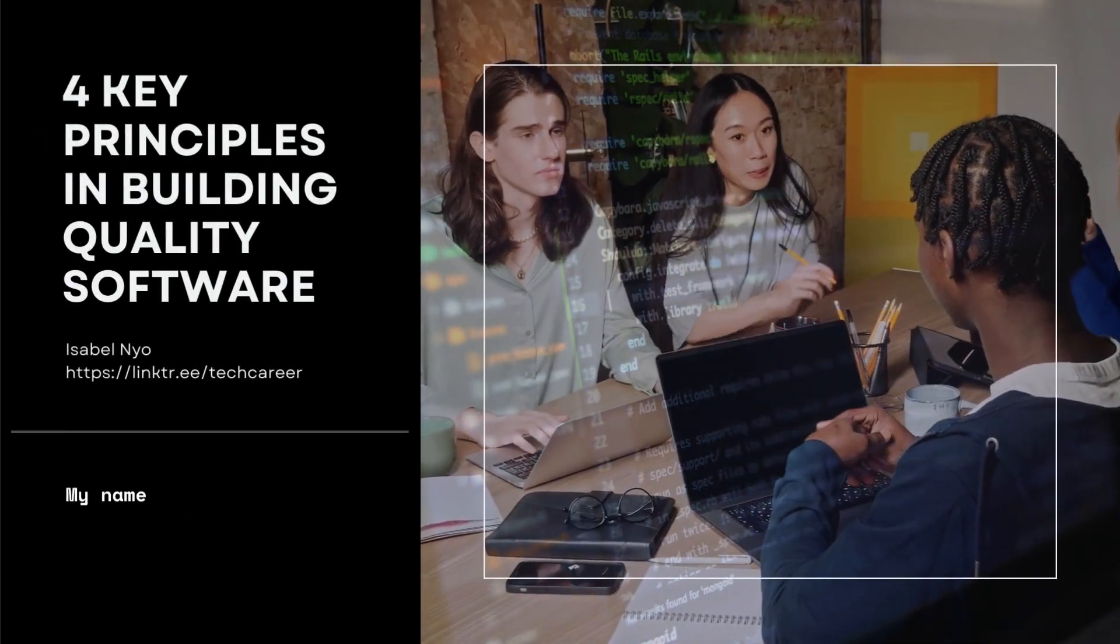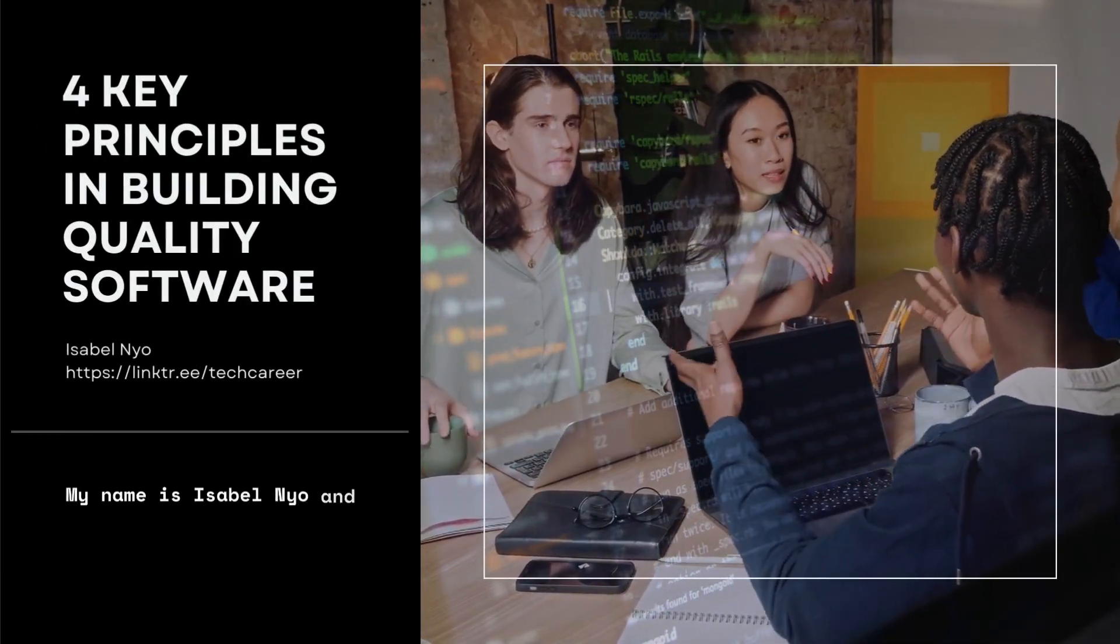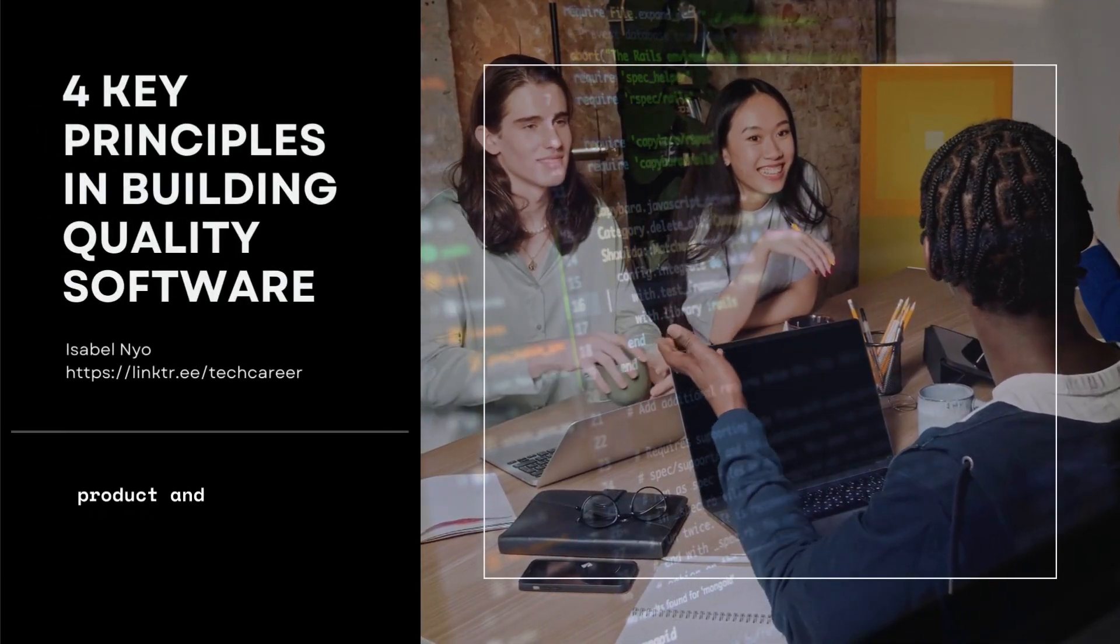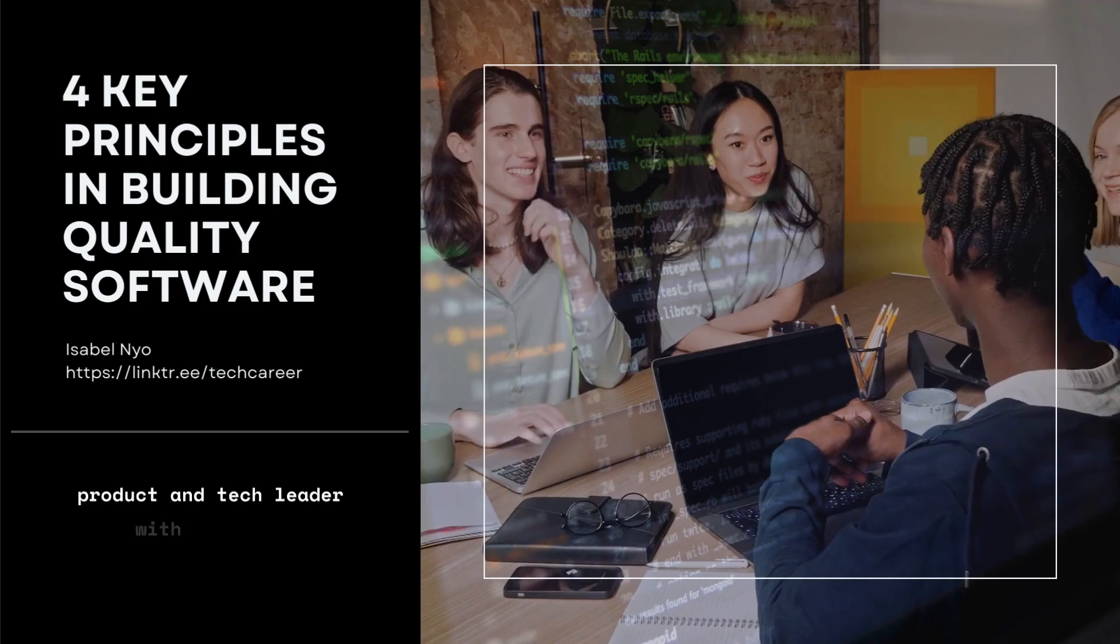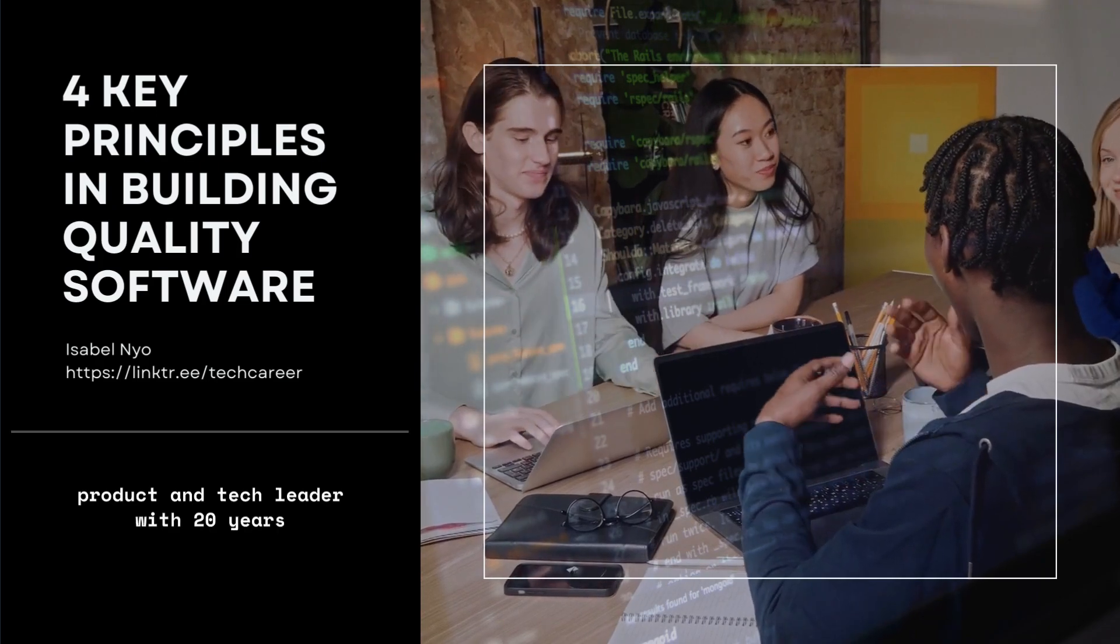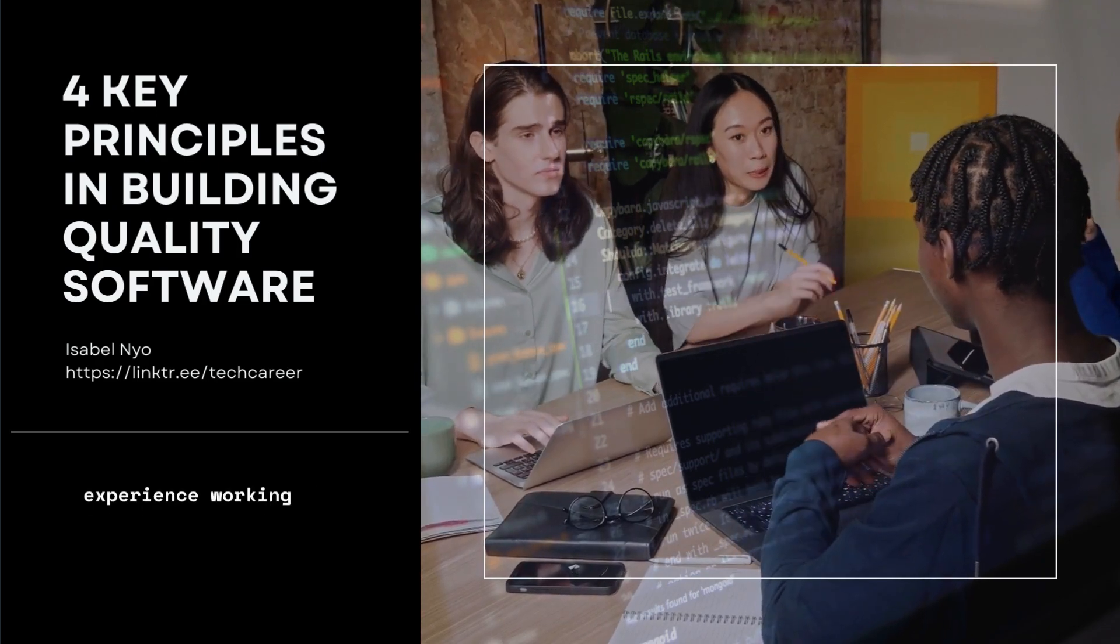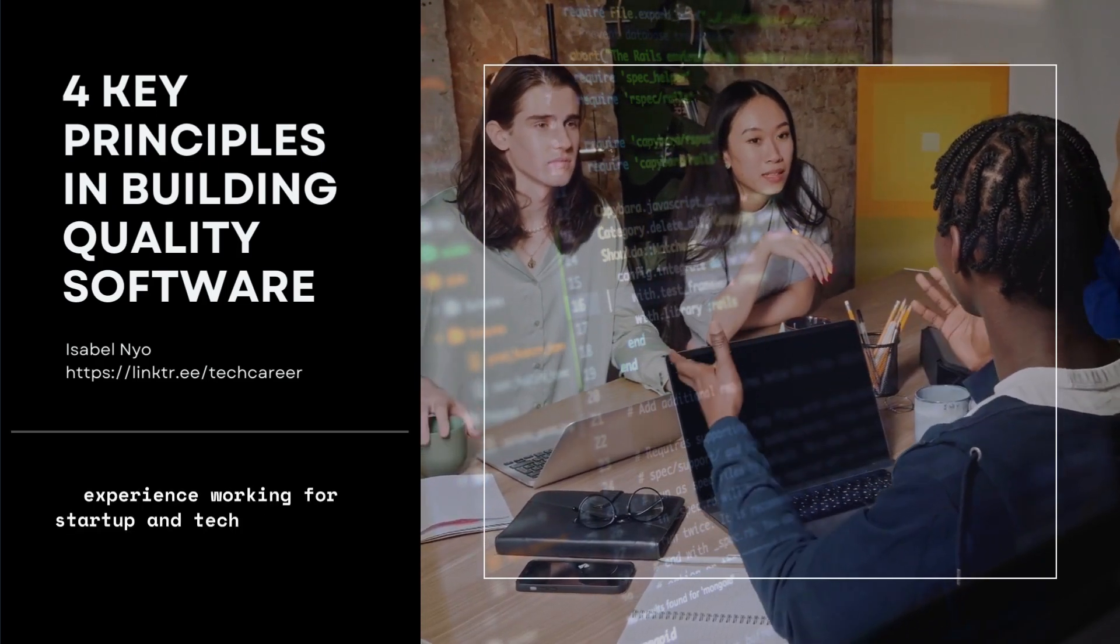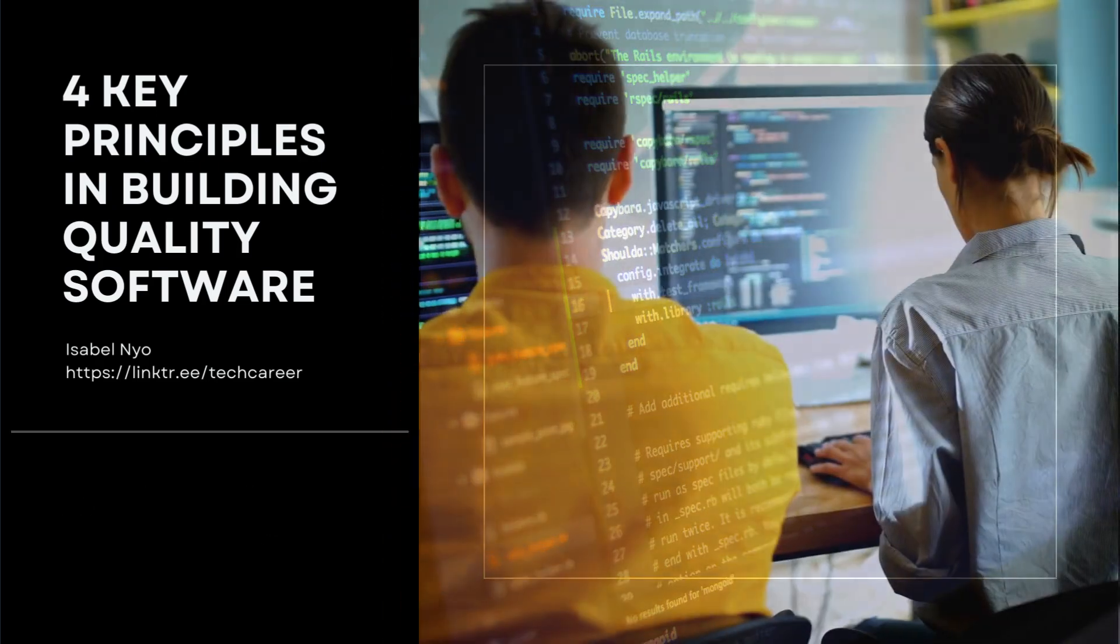Hi everyone, my name is Isabel Niu and I'm a product and tech leader with 20 years experience working for startup and tech companies.